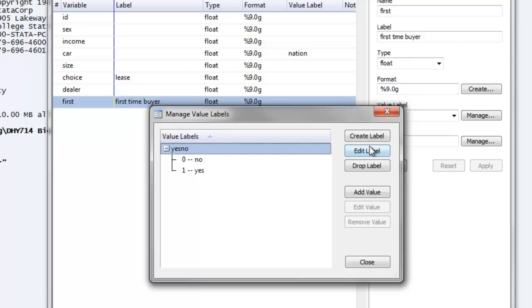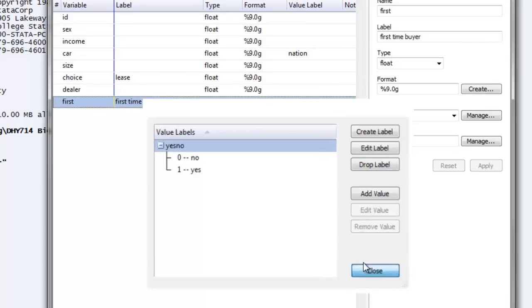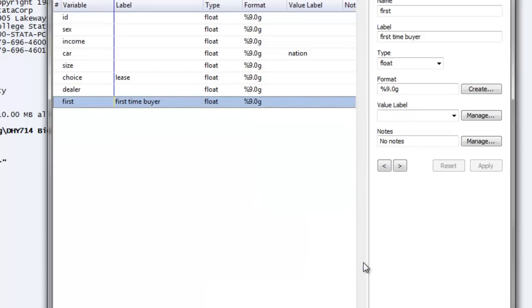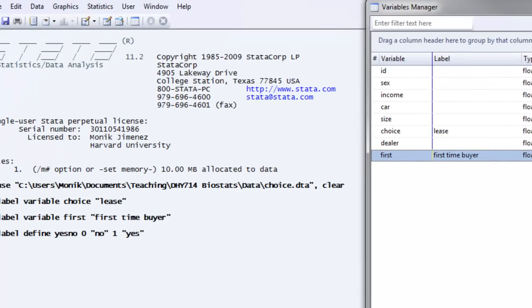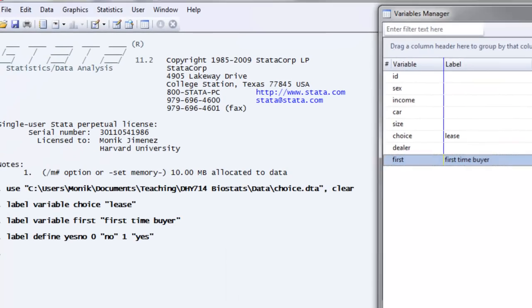Now, you can go on to create another label. You can edit your label if after checking you see that you've assigned a wrong value. Or you can drop the label if you no longer want to use that value label. Now we're going to close it because we want to go ahead and assign this value label to a variable. If I don't assign it to a variable, then I'm not going to actually be using it in my data. Before we actually assign it, I want to go back to the data browser and show you what our data look like before and after assigning a value label. So let's close our variables manager.